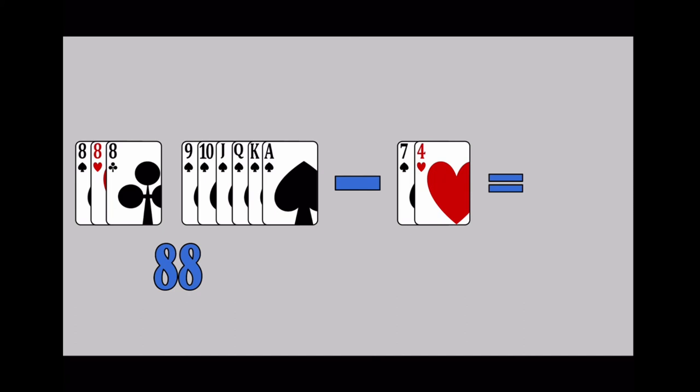Add up the points for the melds you lay on the table. Subtract points for the cards left in your hand. The difference is your total for the round.